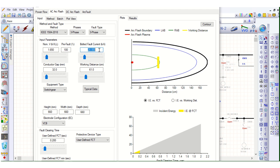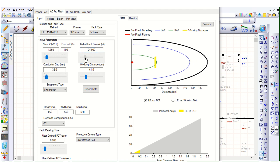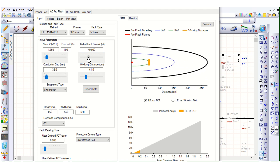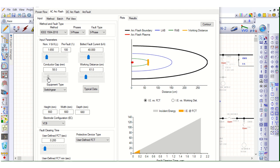Here is the bolted fault current — whether it is 20 kilo amps, 40 kilo amps, or 50 kilo amps. You can change it here; for example, let's say 40 kilo amps. And here is the conductor gap in millimeters — you need to define the conductor gap inside the switchgear panel enclosure. And this is the working distance.